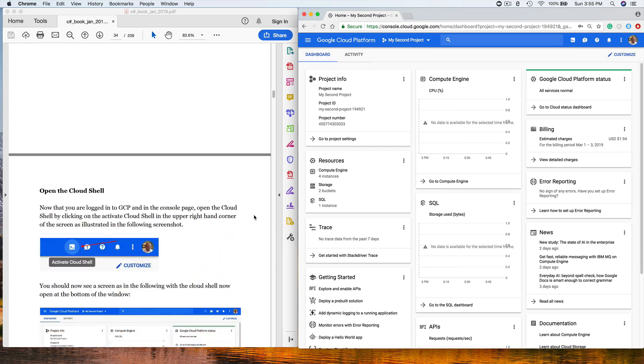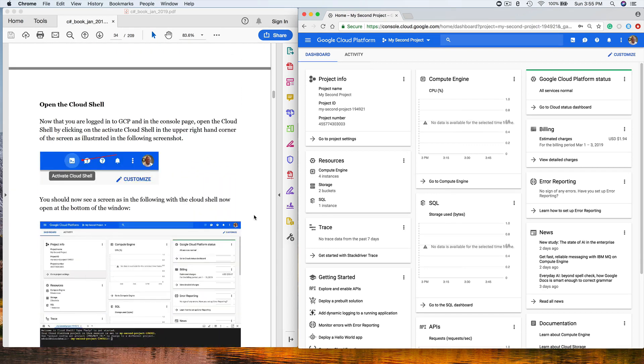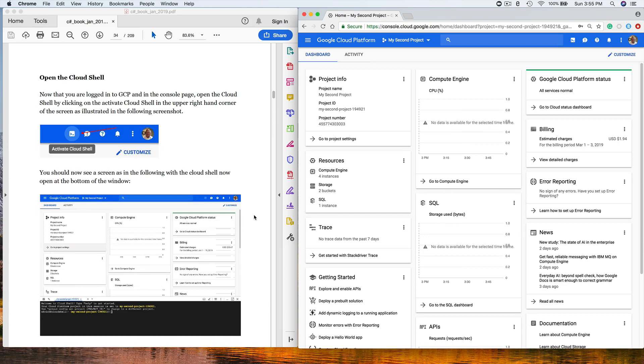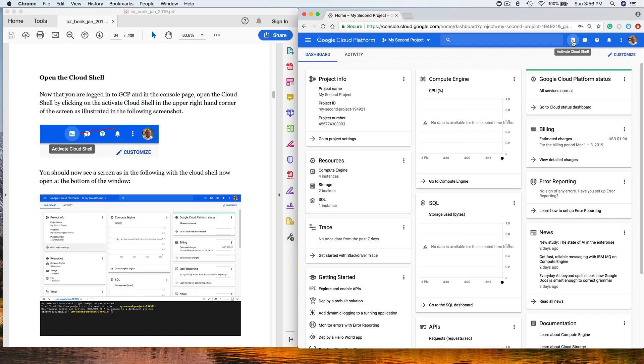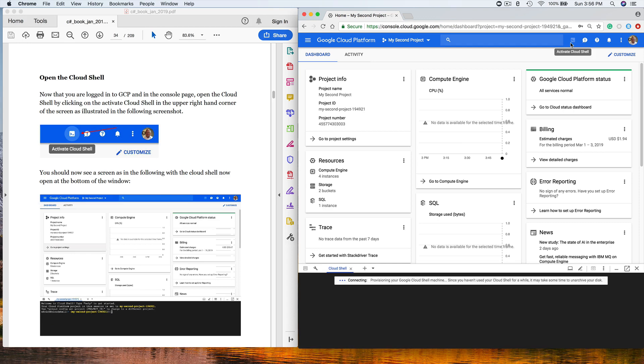The next step is to open up the cloud shell. This is what we'll be using exclusively in this class if you want to use the Google Cloud Platform to develop. It's on the upper right hand menu. You activate the cloud shell by clicking this button right here. As I'm mousing over, it says 'activate cloud shell.' I'll go ahead and do that. It'll take just a second here.